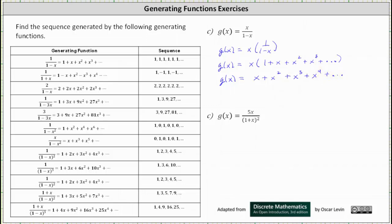From here we can give the sequence. Again, there is no constant term. The first term of the sequence is zero, and then we have a sequence of ones.